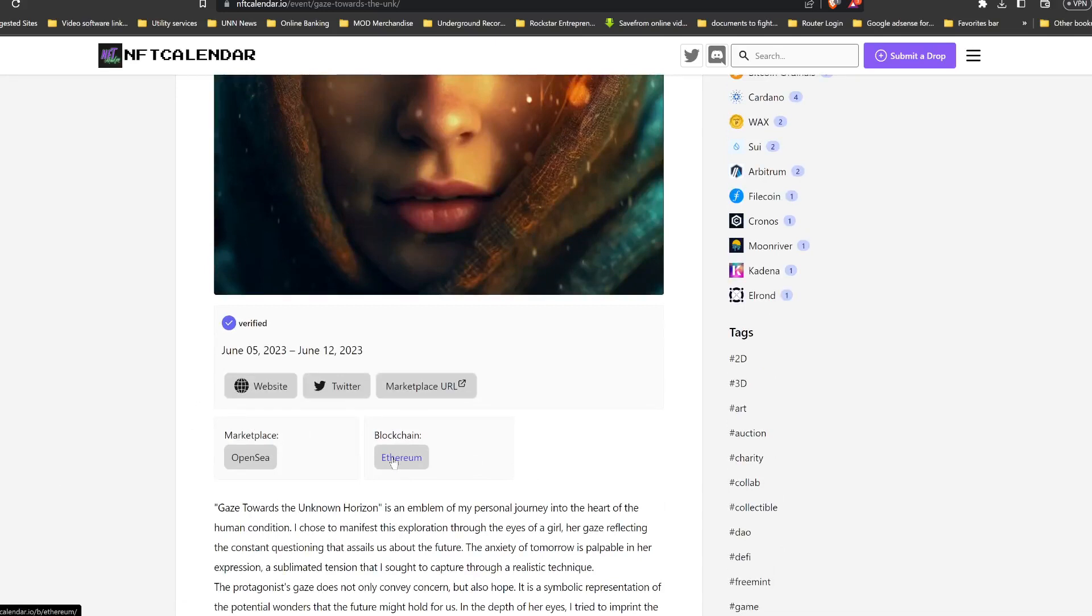So this is going to be on the Ethereum blockchain, and again as I've said in previous videos, if you're worried about investing in NFTs, just know that the Ethereum blockchain is very, very secure.